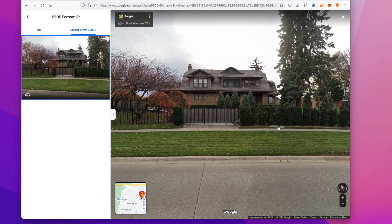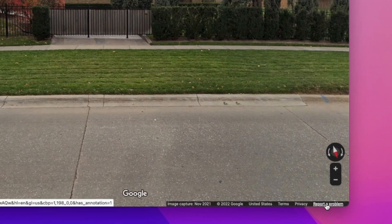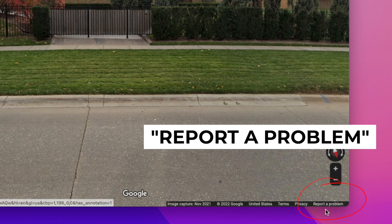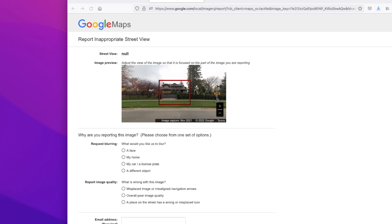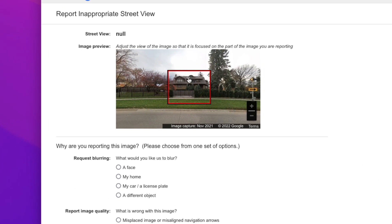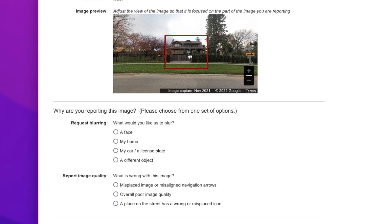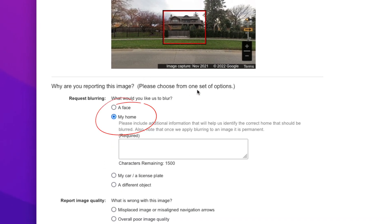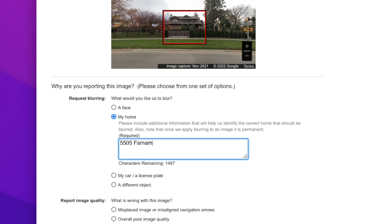Once you have your home in view, look for the tiniest of links in the bottom right corner of your screen that reads 'Report a problem.' The following screen allows you to zoom in on exactly which part of the image is your house, make sure the address on top is right, and then choose 'My home' from the menu items. In the required box, write out your full address again just so there's no confusion. In my application, I also wrote that I was the owner of the house and that for the sake of privacy, I wanted my house blurred from Google Street View.